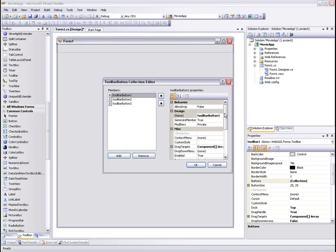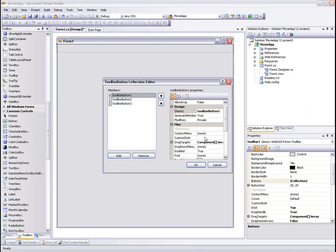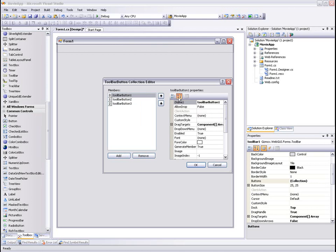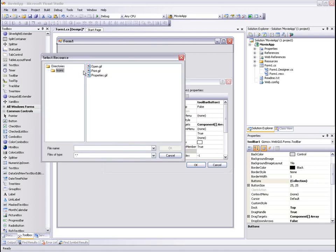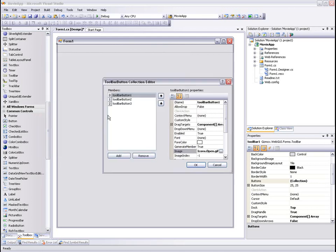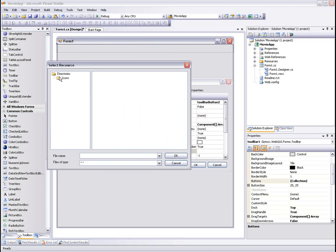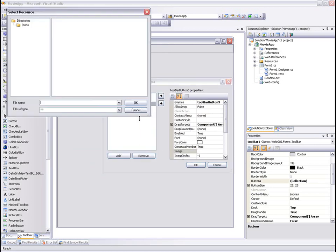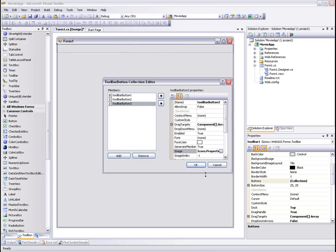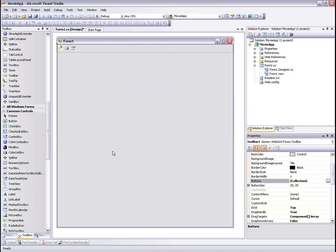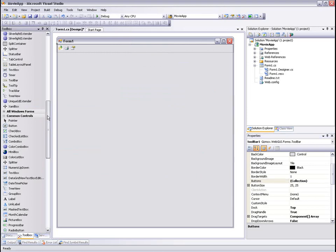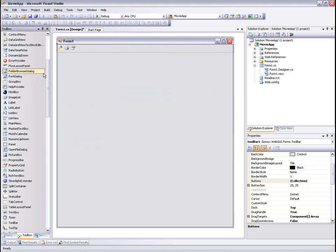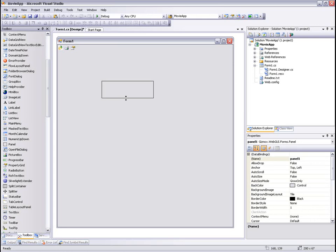We'll add a toolbar to the main form and we'll add three buttons and assign them with images. We'll add a panel and dock it to the top.